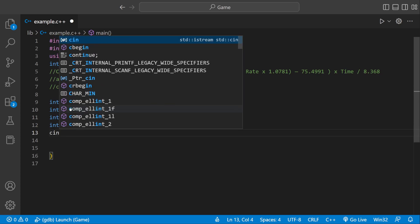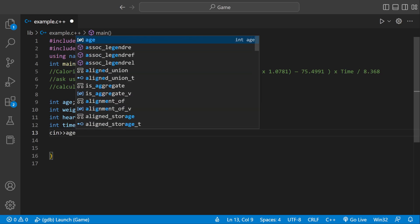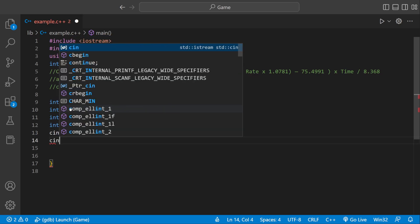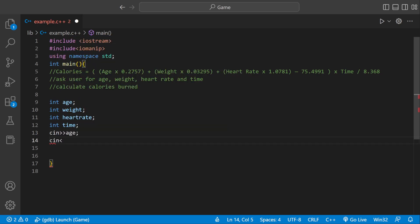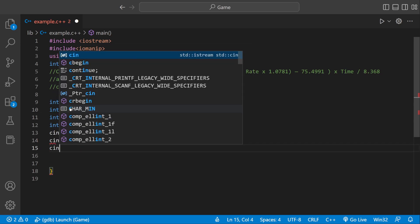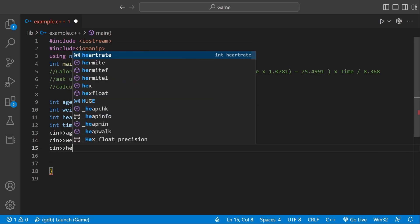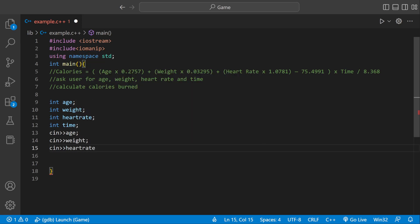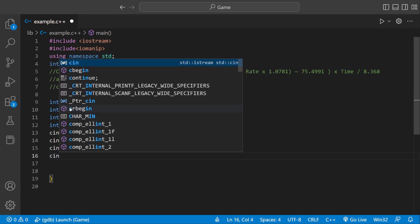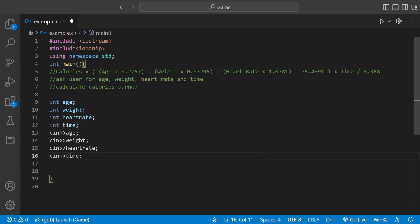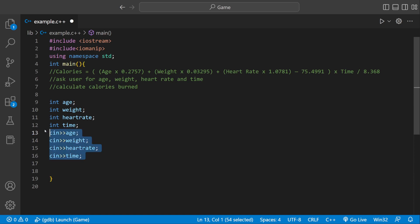Then we can say cin to actually get the user input, and then age, and then cin weight, and then cin heart rate, and then cin one more time for actual time. Okay, so now we have actual variables, and then we have actual user input.